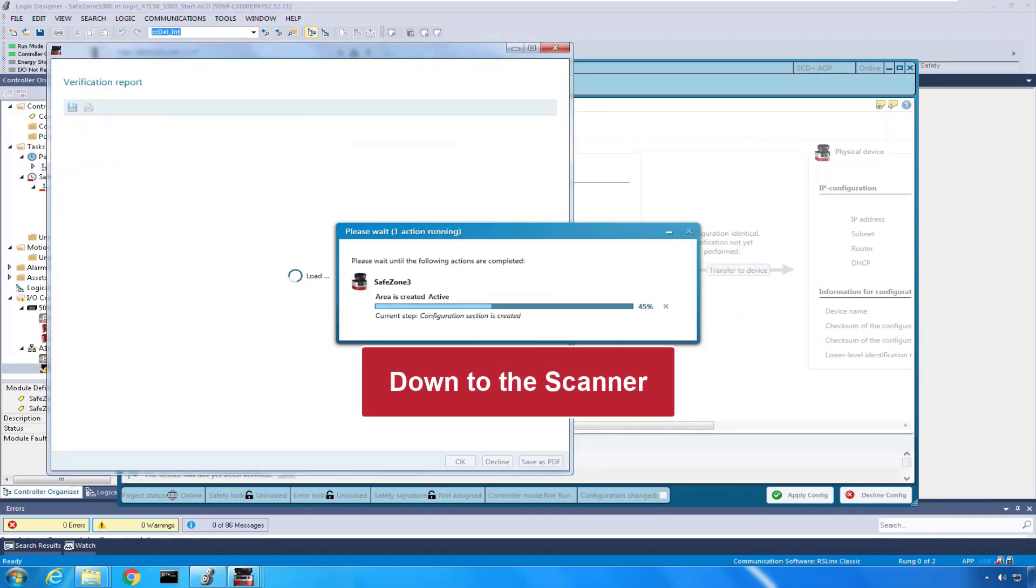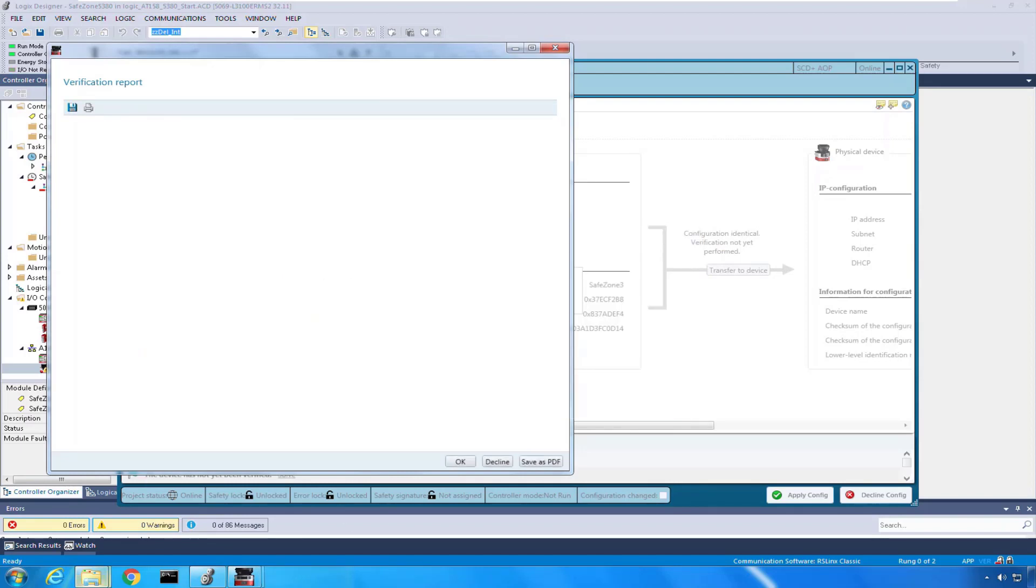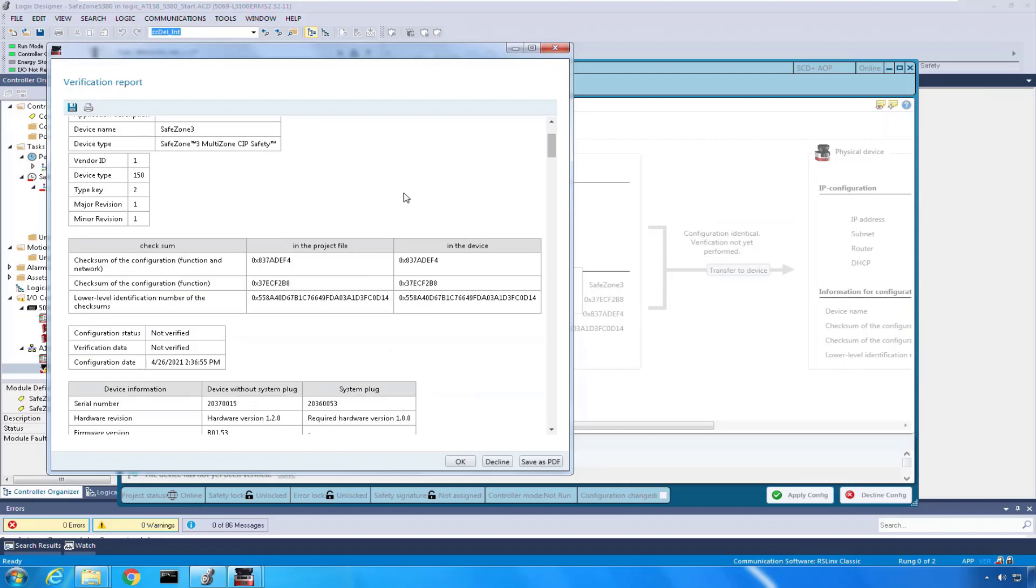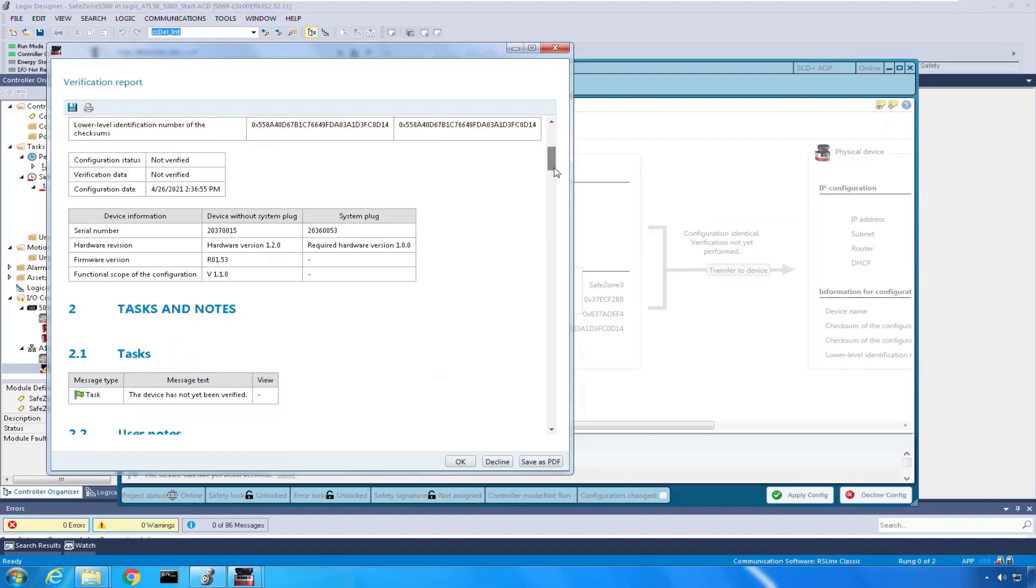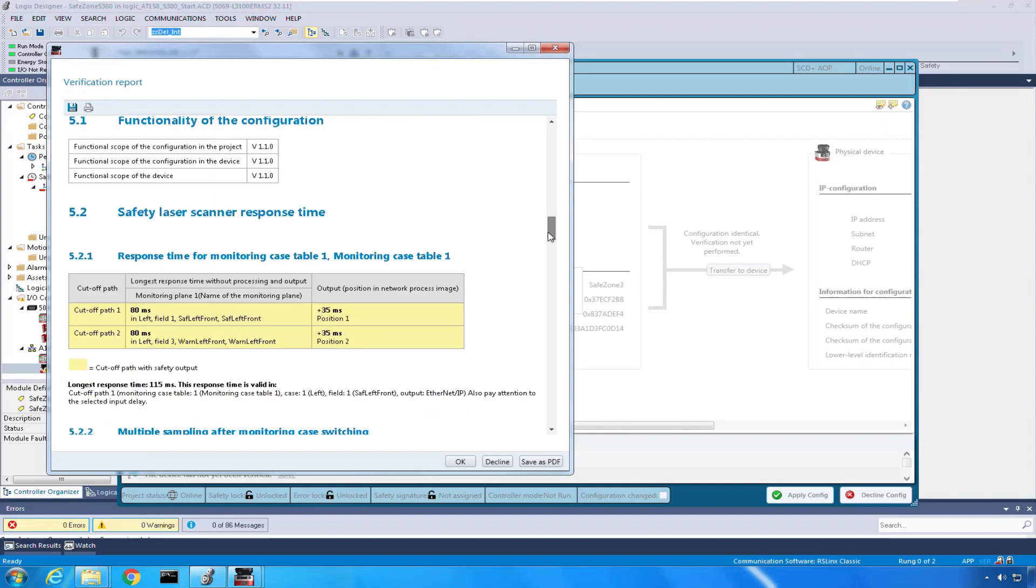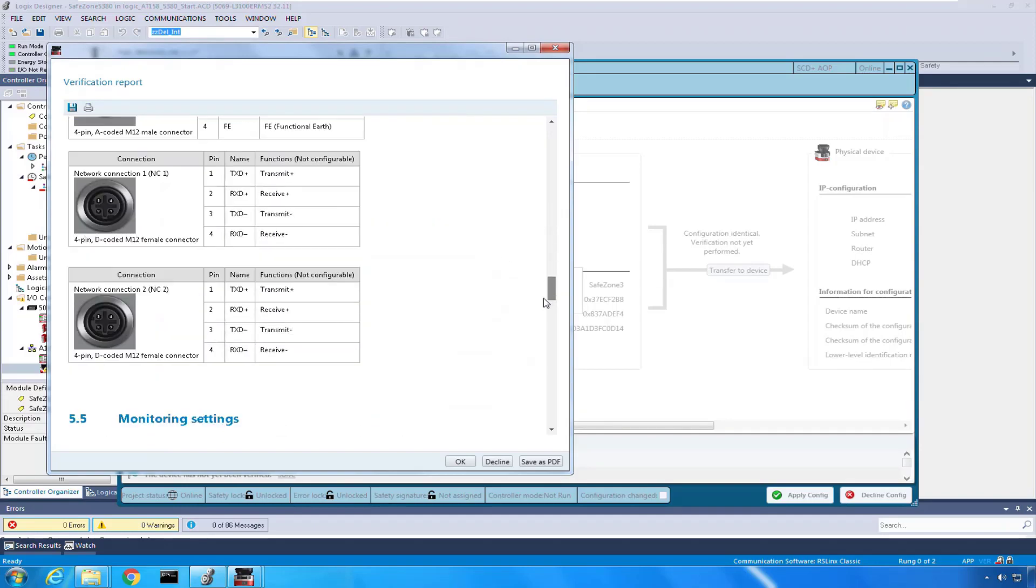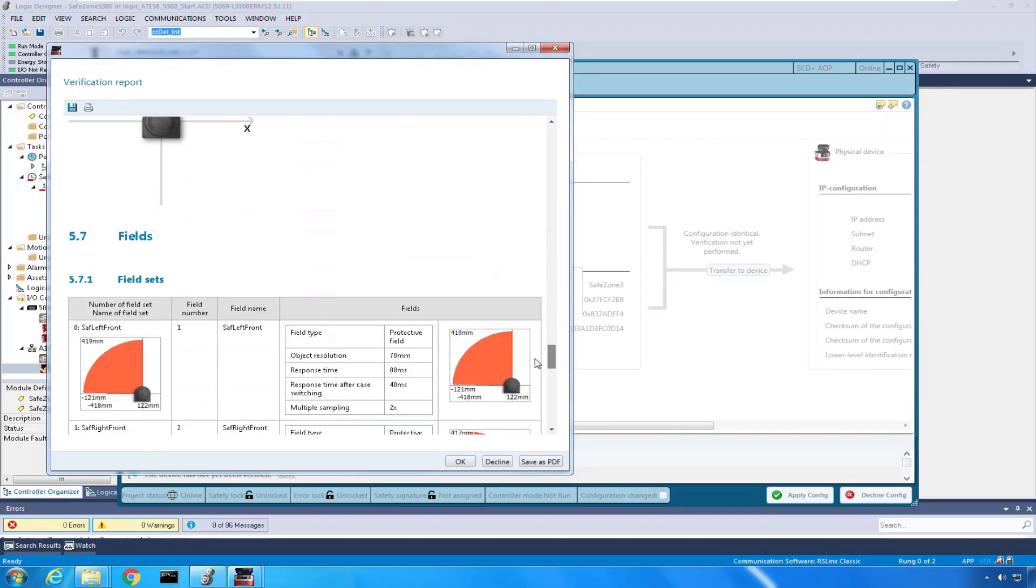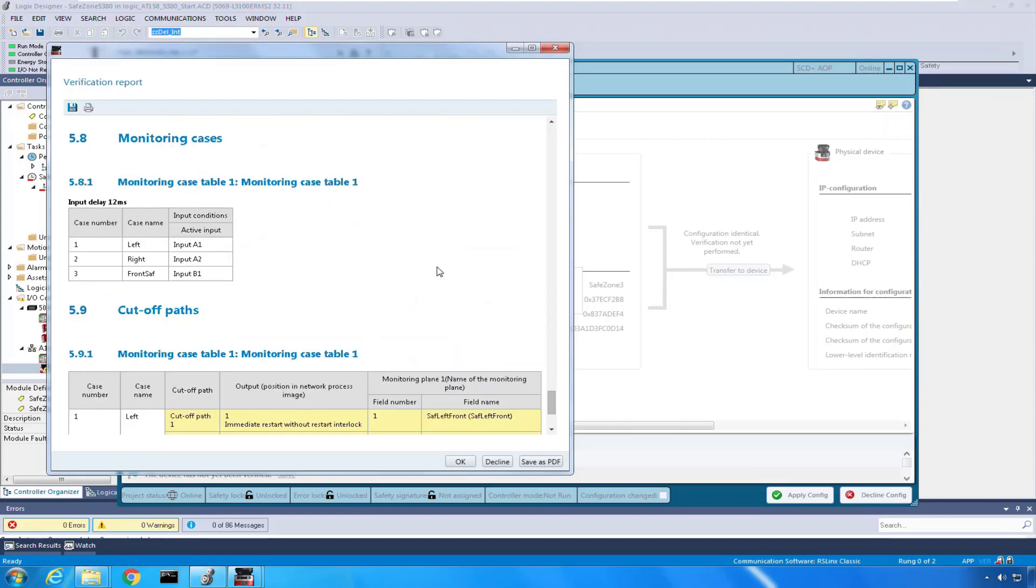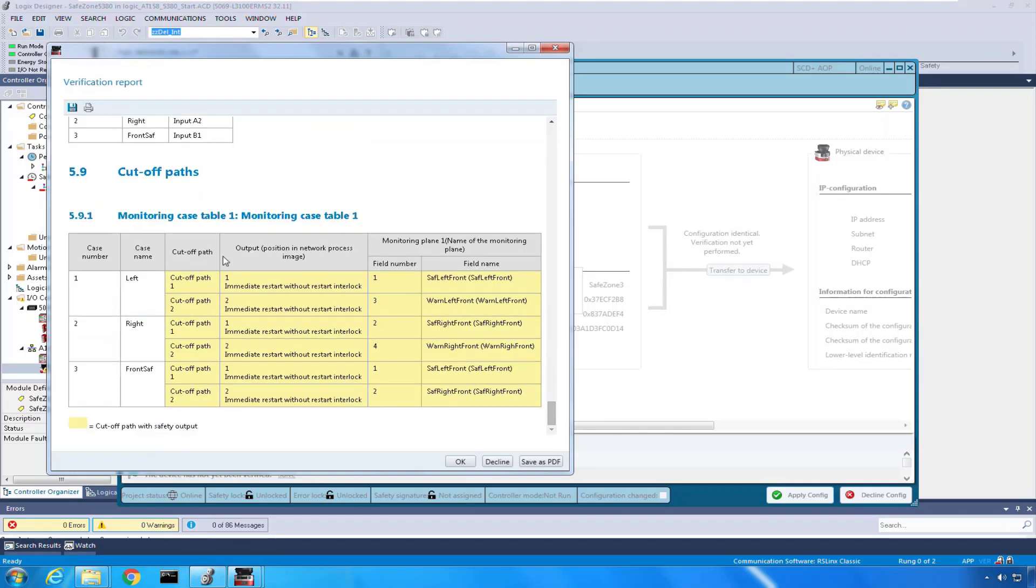One way that you know that things are taking place, you'll see the verification report come and take place. So this is the report that you can save or print that tells you everything that's in there. One thing that I always check is the fields that I've set up. So I scroll down, hey, that looks a lot like my left and right field, my left and right warning fields, and also those cases that I set up. If those are there, it's very likely my configuration, so then I can click okay.